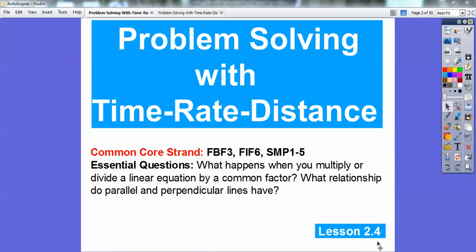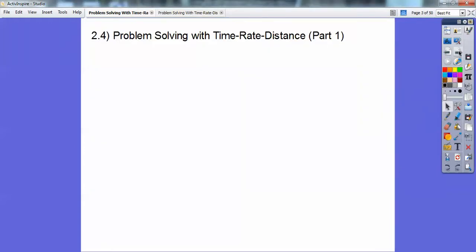Hey folks, this lesson is Problem Solving with Time Rate Distance. There's our common core strand and our essential question is: what happens when you multiply a linear equation by a common factor? That's what we're going to do in this part. The second part, about what relationship parallel and perpendicular lines have, that'll be the day after this.